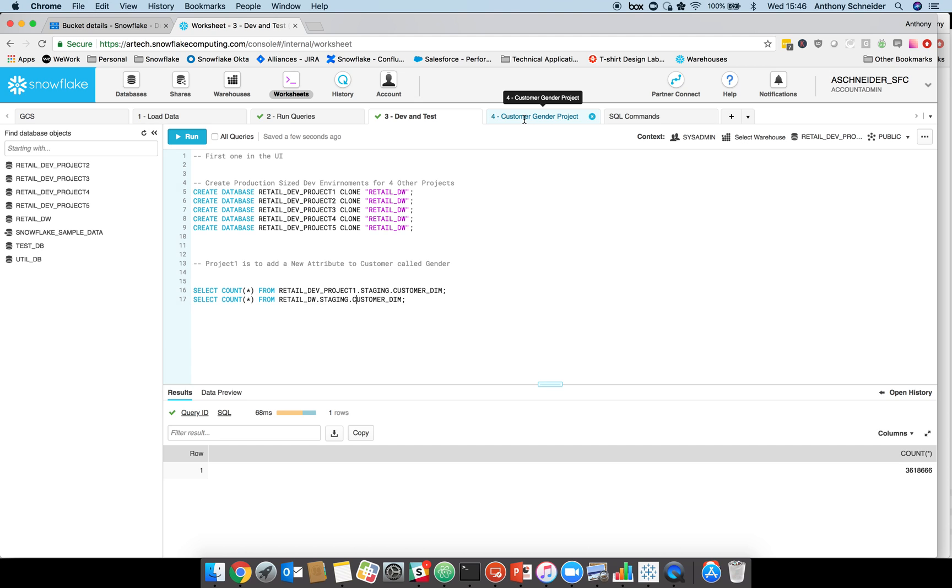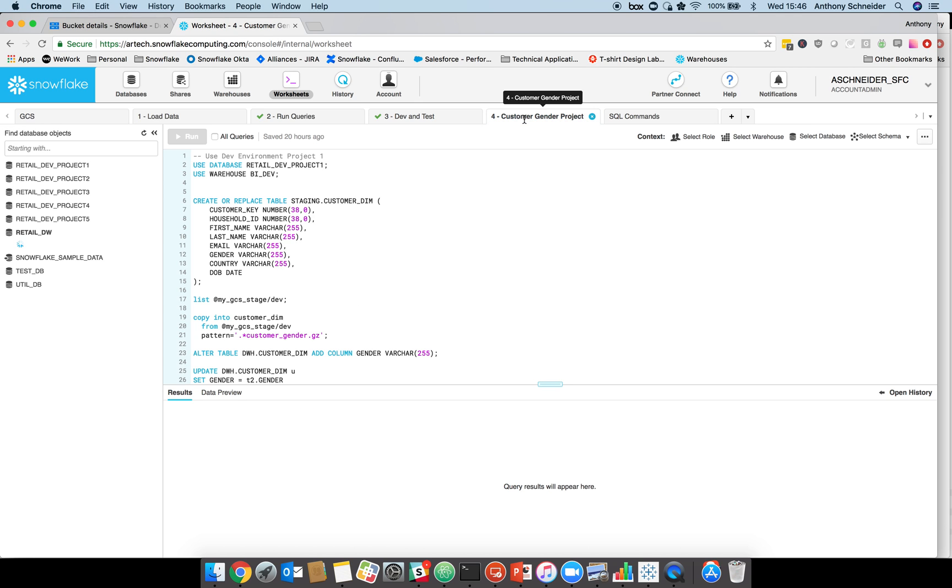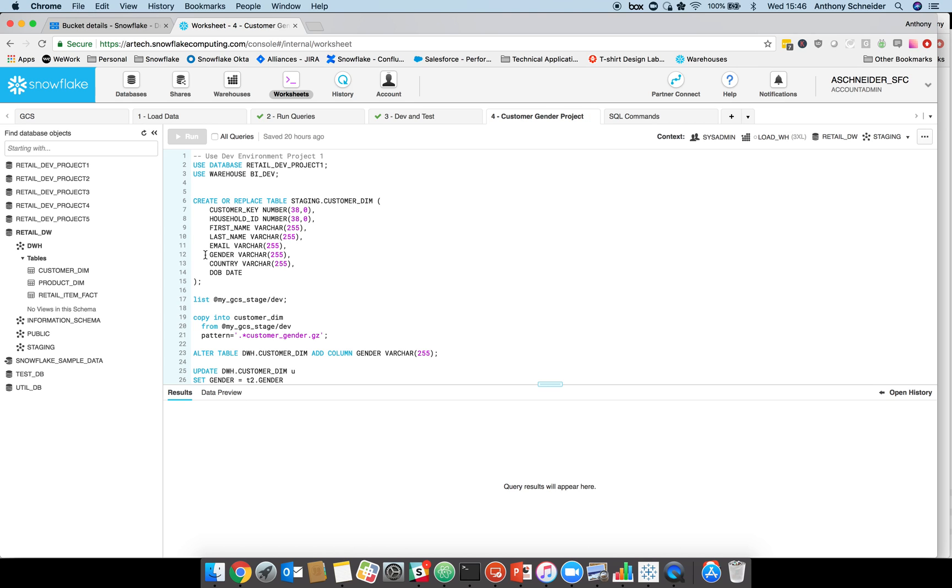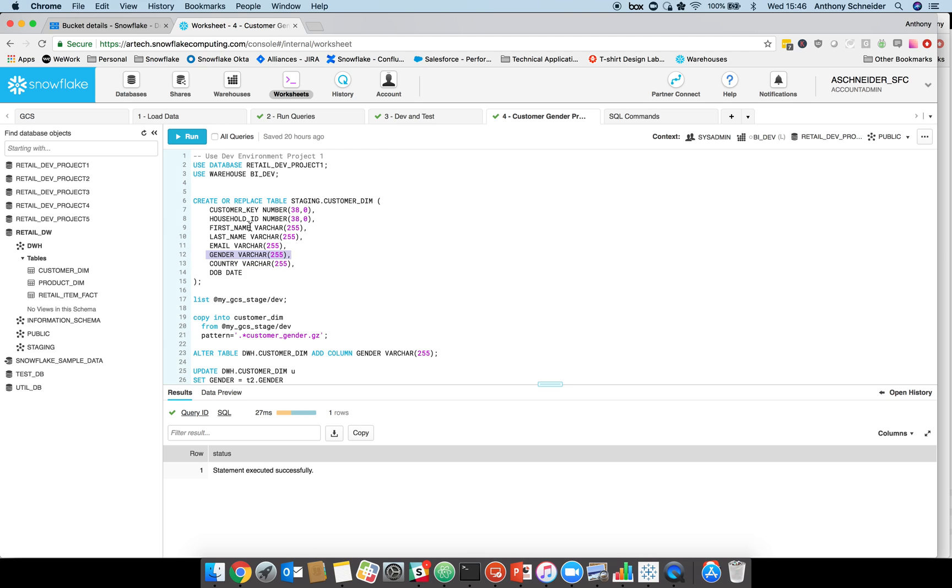Project one is our customer gender project. The client supplied a new file and they're adding a gender field within that file. We're going to do a dev project to test loading that data in and then we're going to switch it over to production. We're going to use that new dev environment that we just created, use our dev compute cluster as well, and create a new table called staging.customerdim. This has that new column, which is gender.